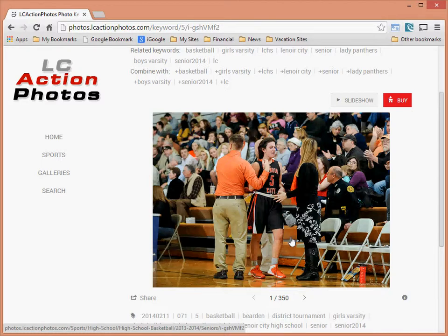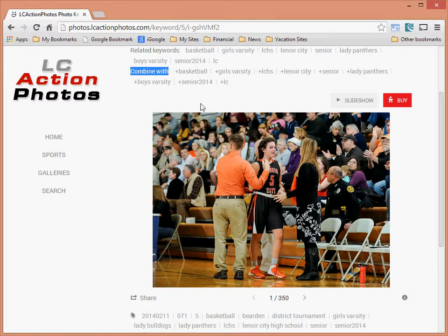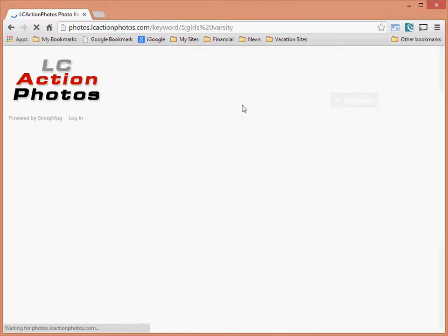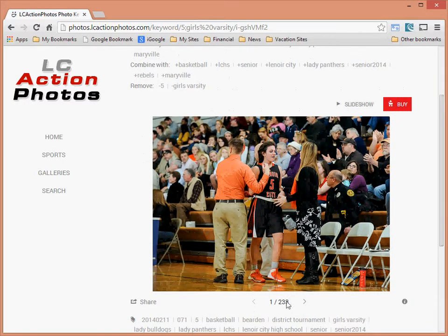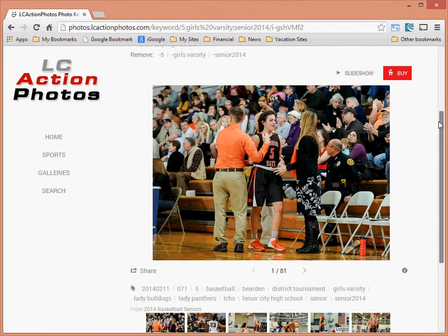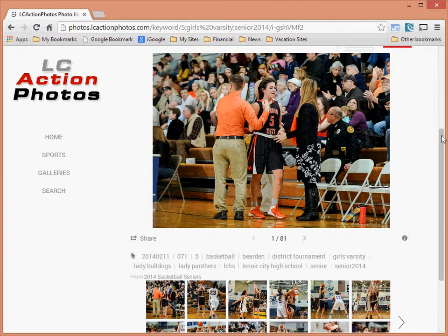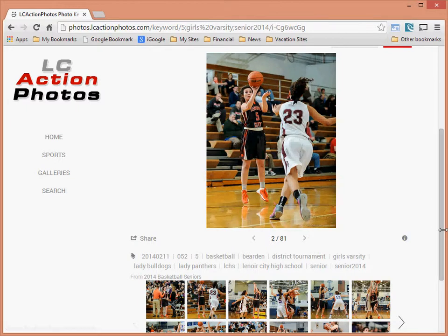To filter the list more, use 'Combined With' at the top to add multiple keywords. Since Lindsey plays on the girls varsity team, I'll click 'Girls Varsity.' Now I'm filtering by number five and girls varsity. I still have 233 images, so I'll filter one more time by 'Senior 2014.' That brings it down to 81 images — basically all images tagged with number five, girls varsity, and senior 2014.